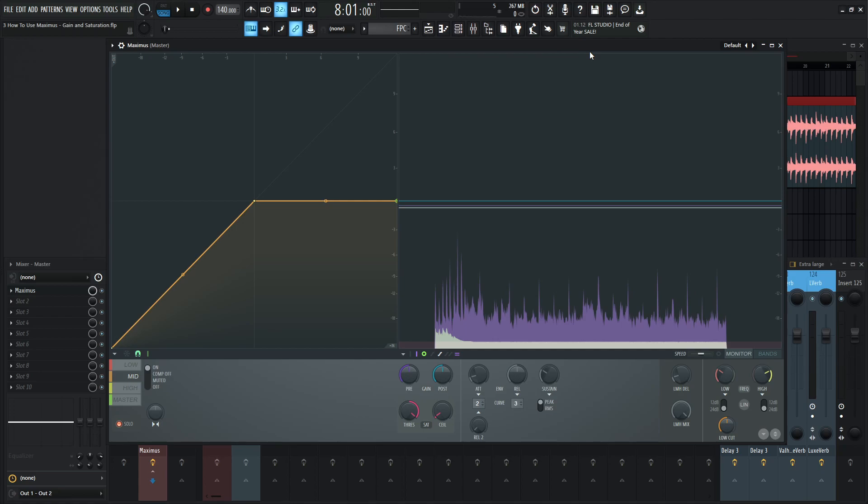but that's the main concept and kind of spices it up it brings it to more it makes it more exciting. There's a very interesting one in Ozone and it's the exciter where you can have different types of distortion and different amounts for different bands and that's the same concept here so these are kind of the controls you'd want to do that with as well